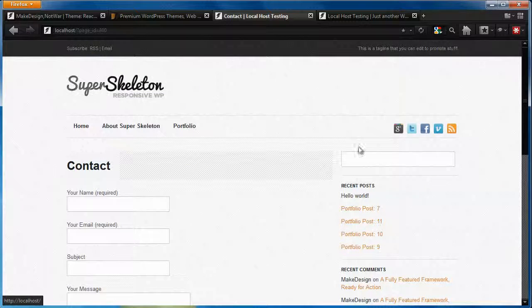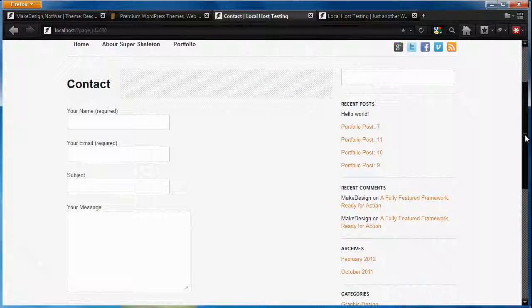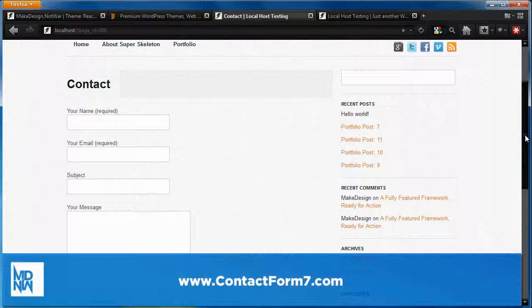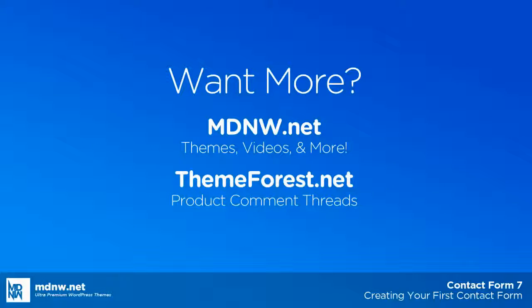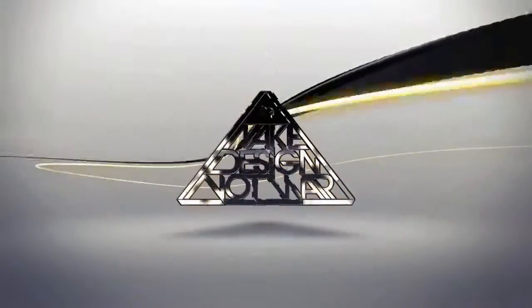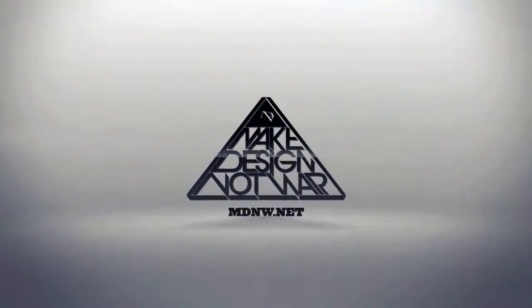That's it! Keep in mind that you can always go back and change, edit, or remove any forms that you've created. You can also create several different forms if you want more than one. The full documentation for the plugin can be found at contactform7.com. Feel free to catch up with us on the ThemeForce forum, and on our site MDNW.net, where you'll find news and videos like this one to get the most out of your themes. I'm Charlie, thanks for watching.